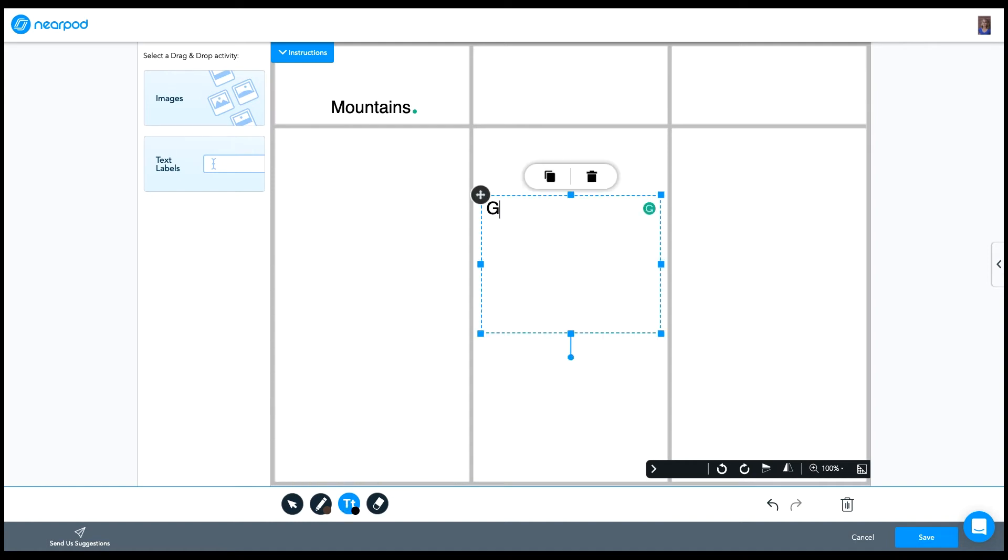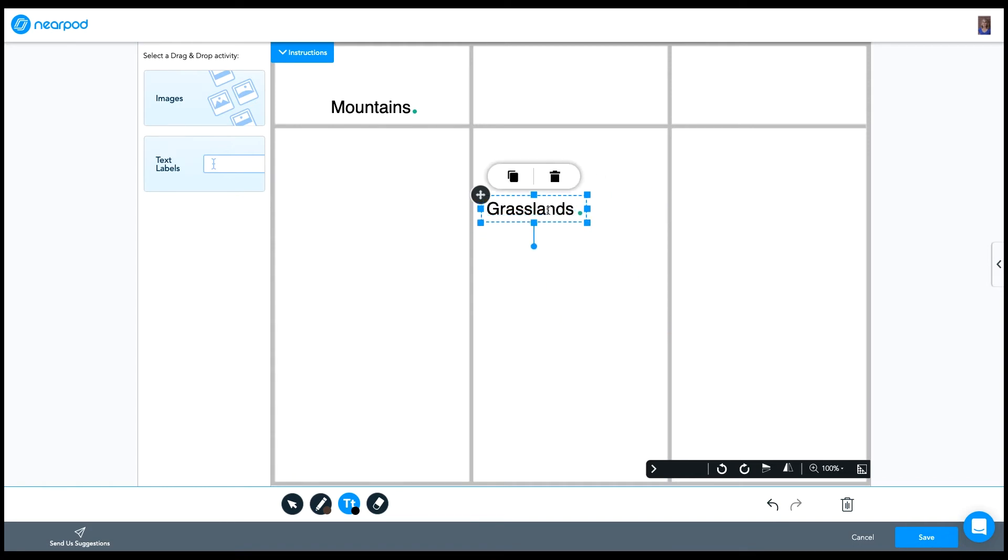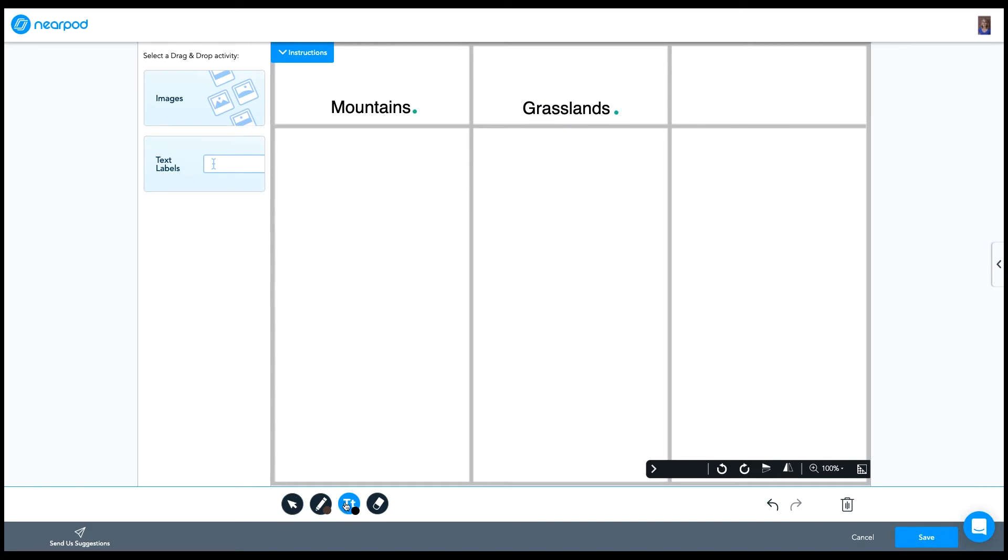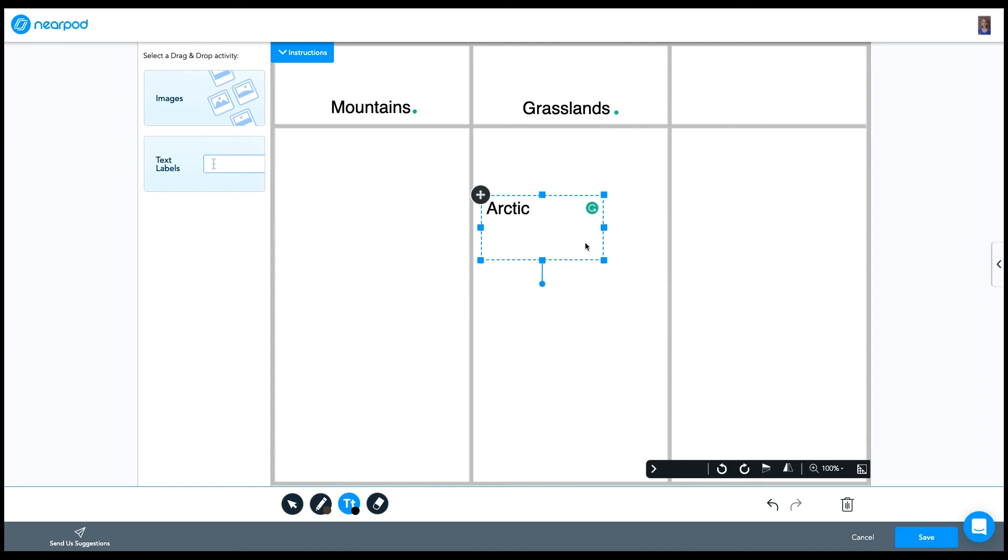My next one is going to be the grasslands. So same thing, you can just resize it, drag it where I need to move it. If I want to delete it, I can click on the trash can. I can make a copy of it by clicking on the copy icon. And my last one is going to be the Arctic. So let's place that one.